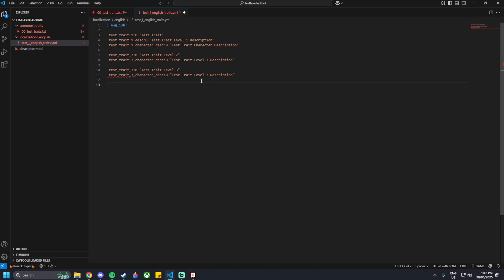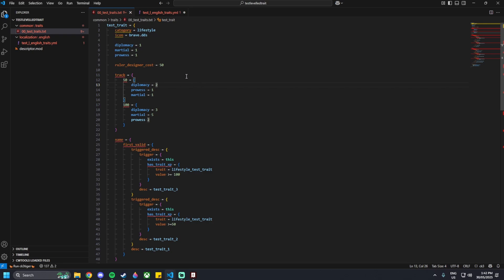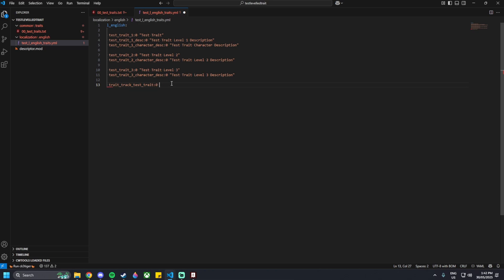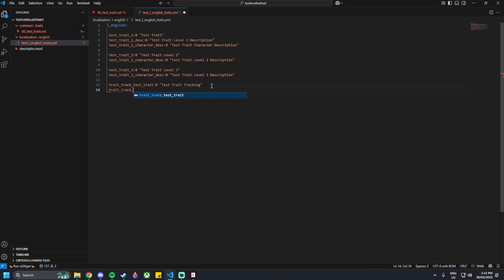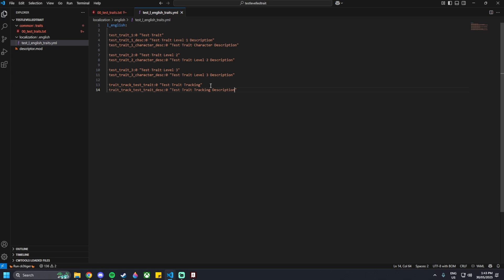Below that, we need a name and description for the track we defined. So trait_track_test_trait colon 0, then name it Test Trait Tracking. With the naming of this, we haven't declared this variable anywhere in our code, but if you add trait_track and then the name of your trait, that will work. And then the line below: trait_track_test_trait_description colon 0, quotations Test Trait Tracking Description. That is the end of our .yml file.